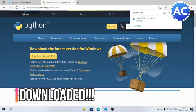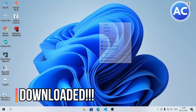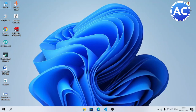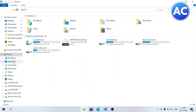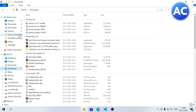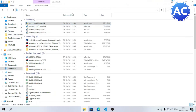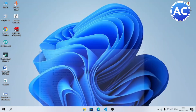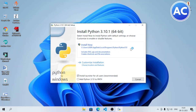Now it's downloaded, so let's move on to the installation process. For that, we need to go to This PC, then the Downloads section. You will find the installer file — just double-click it and the installer will run.